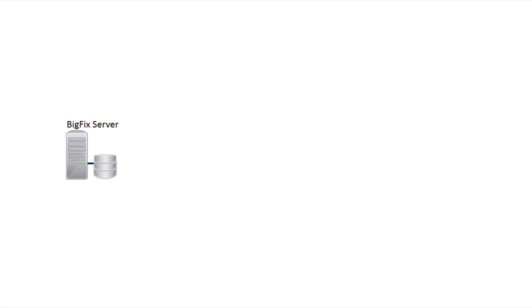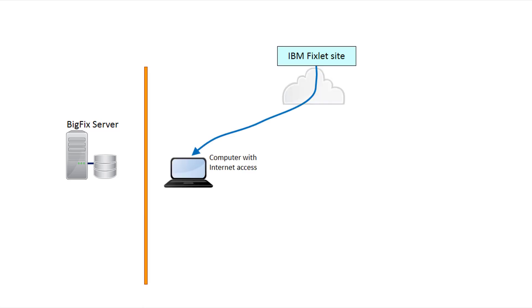In an air-gapped environment where a secure network is physically isolated from other insecure networks, you can use the air-gap utility and the best download cacher utility to download files to the main BigFix server.